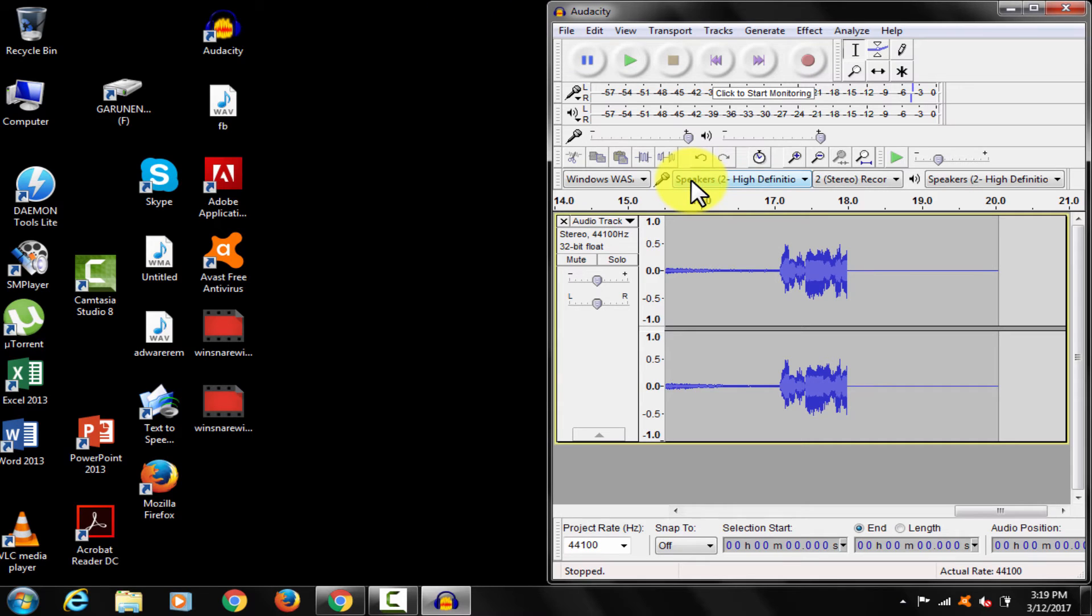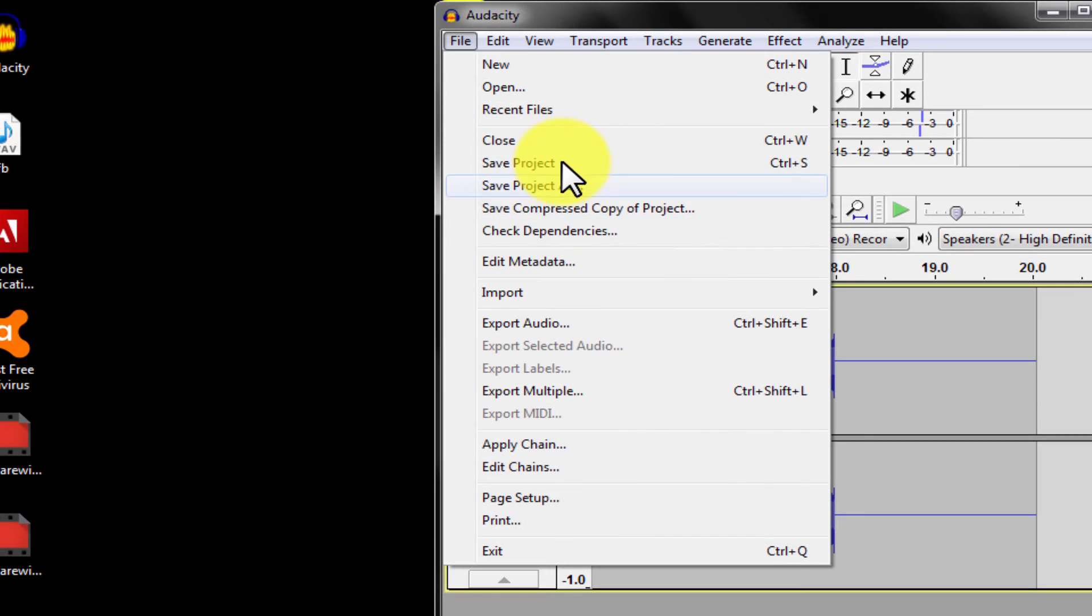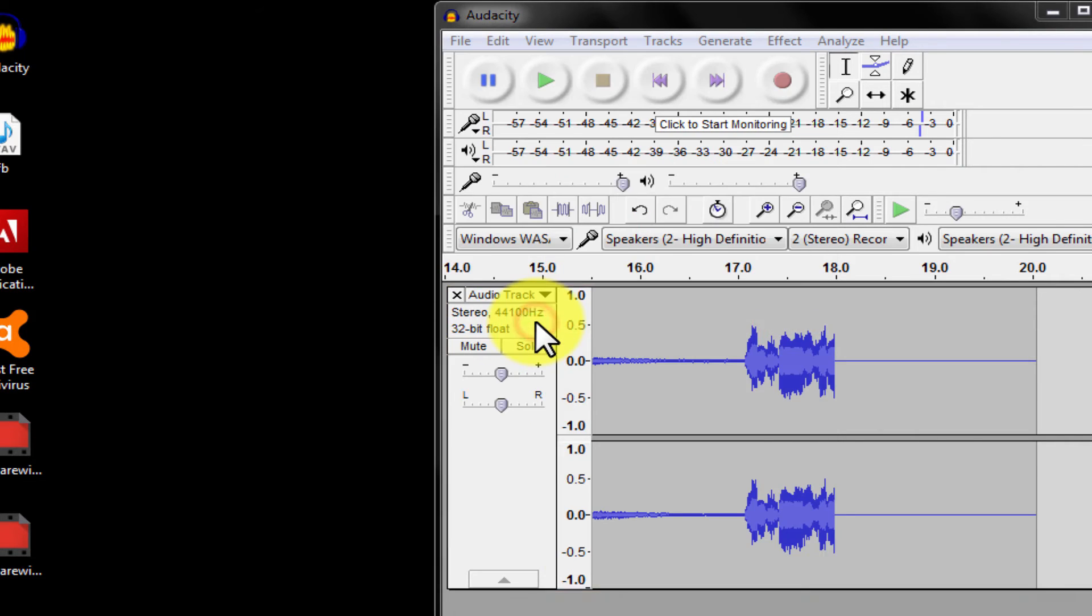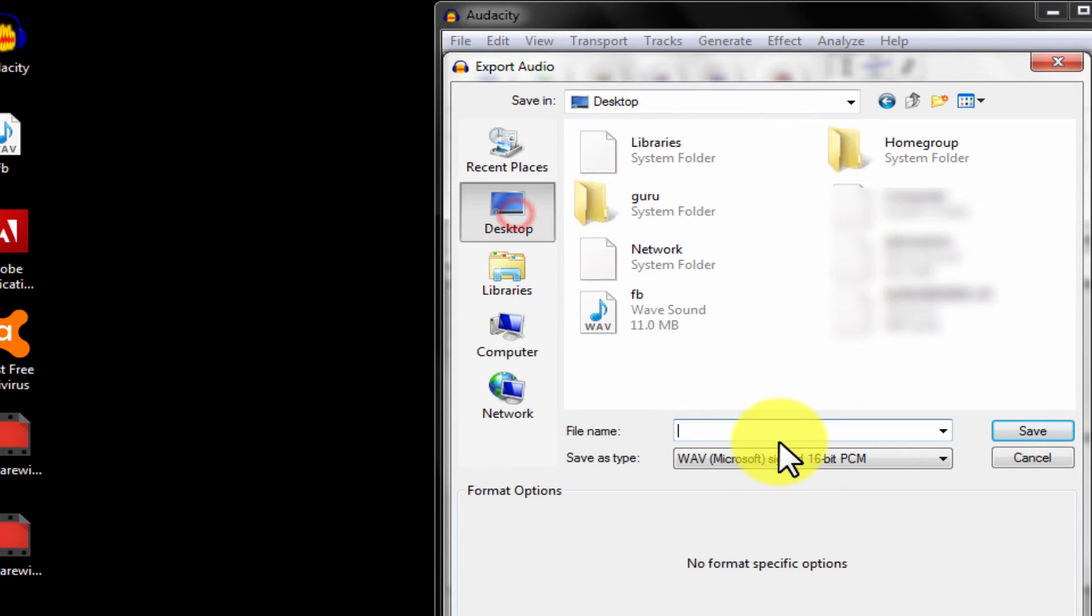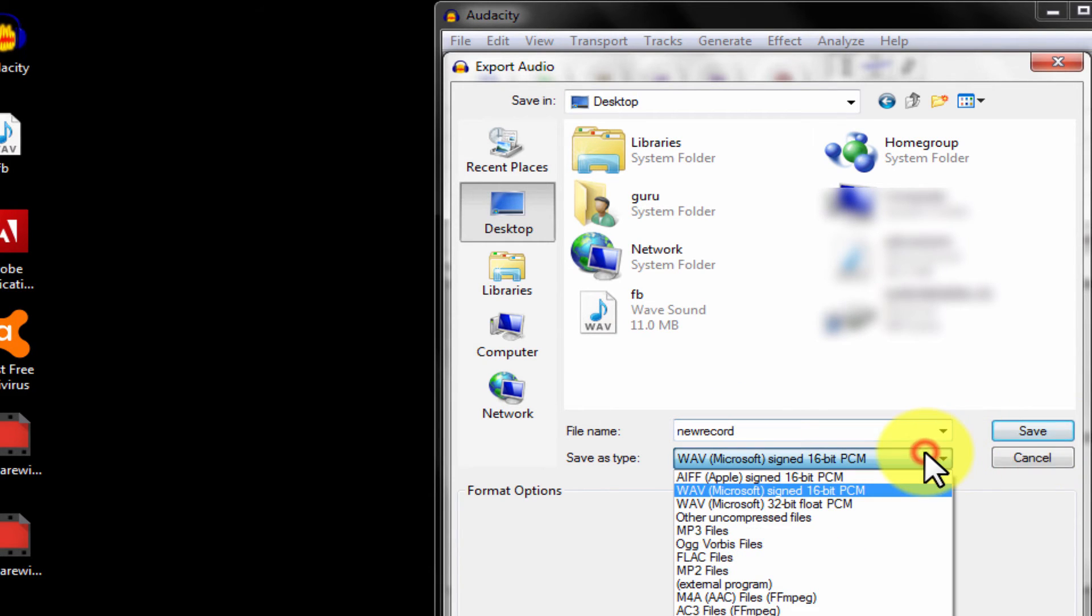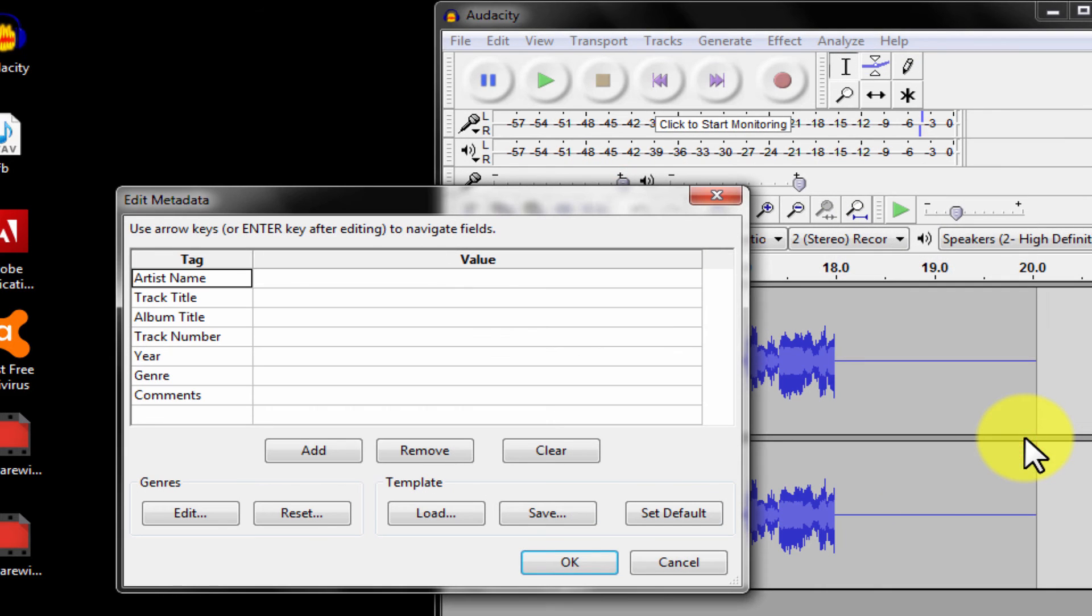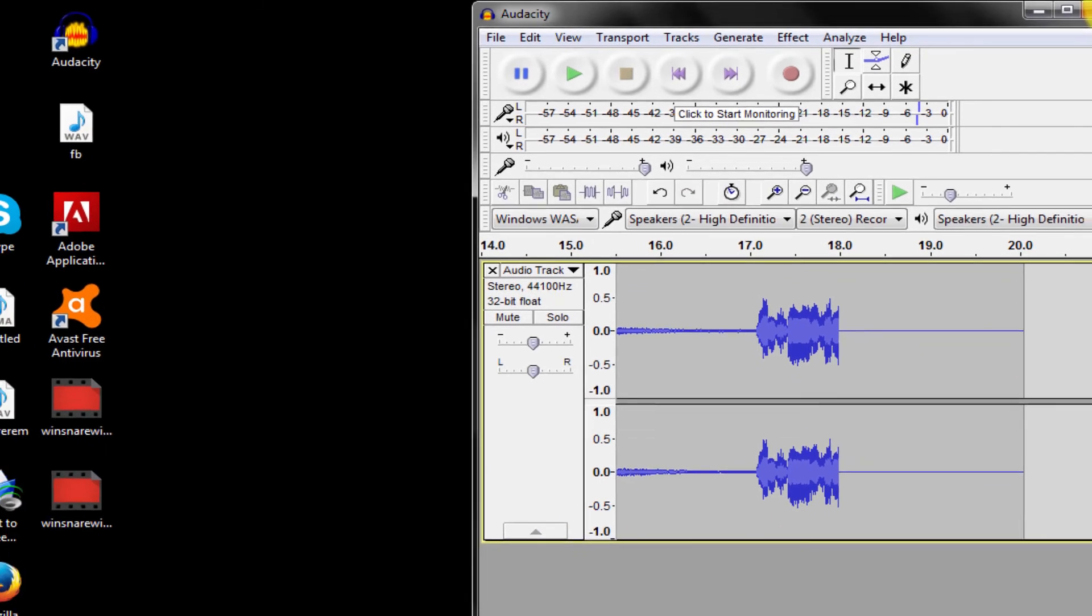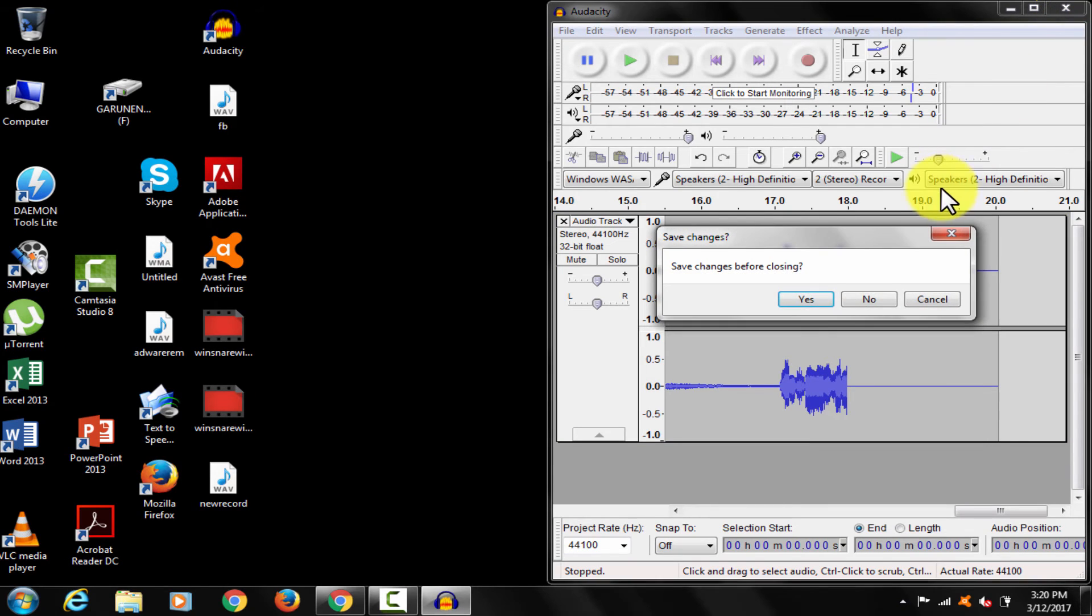Go and export the audio file. You can save the project as well if you want.